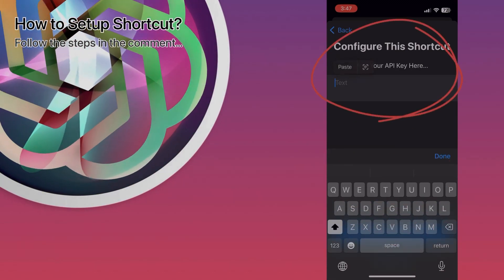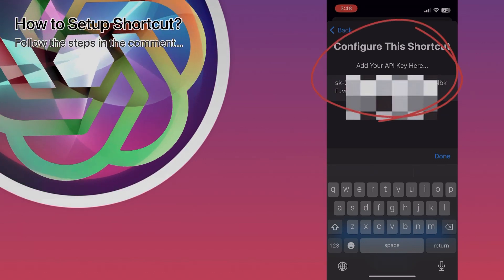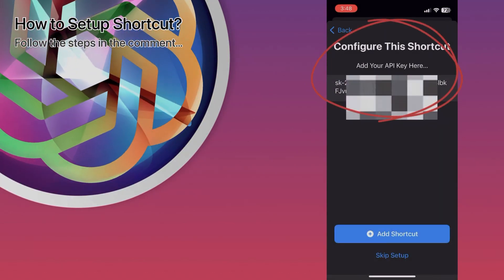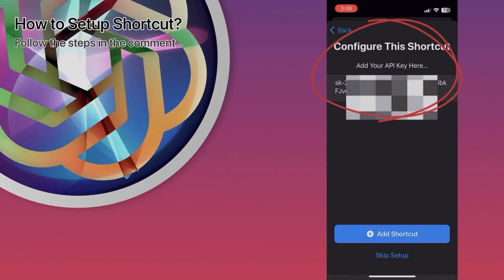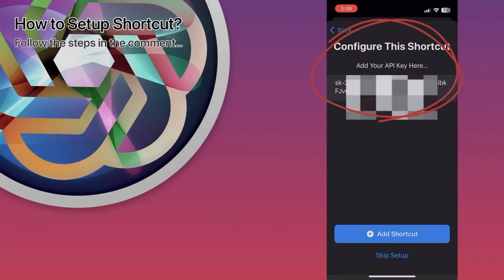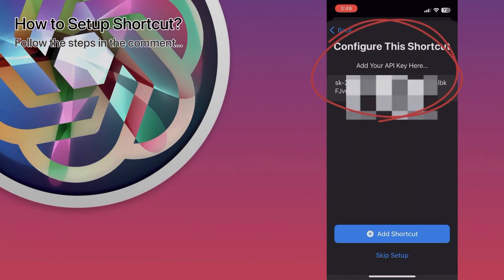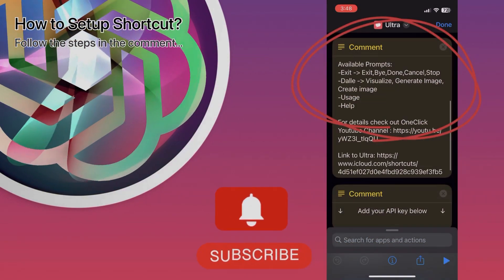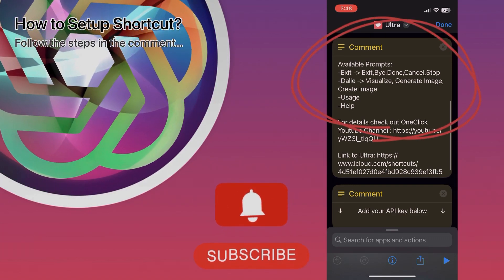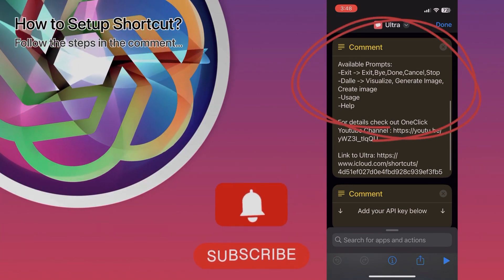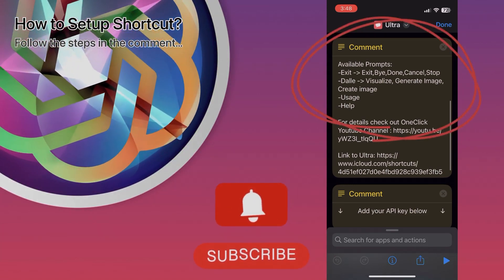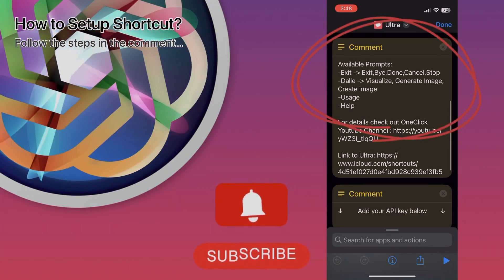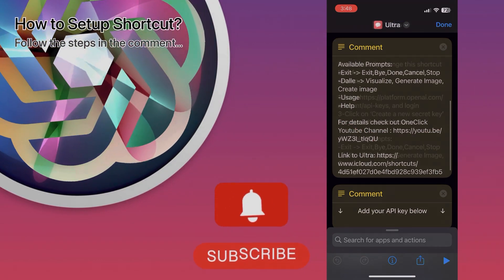The important part is the last portion where you will input your API key. There is an additional view and detail in the comment section showing where you need to make the changes, in case you need to revisit this step in the future.